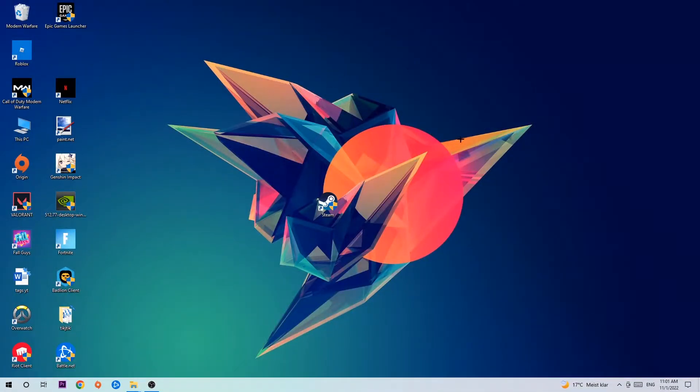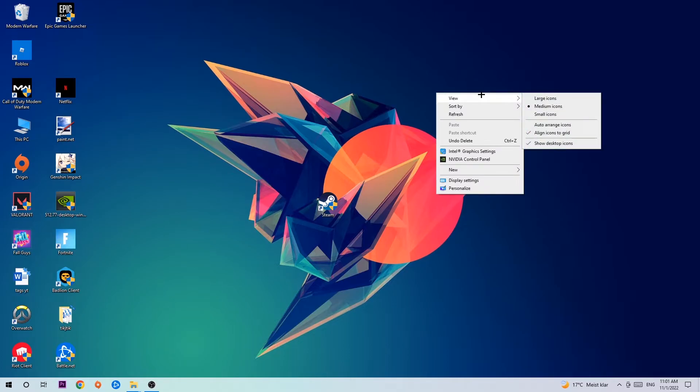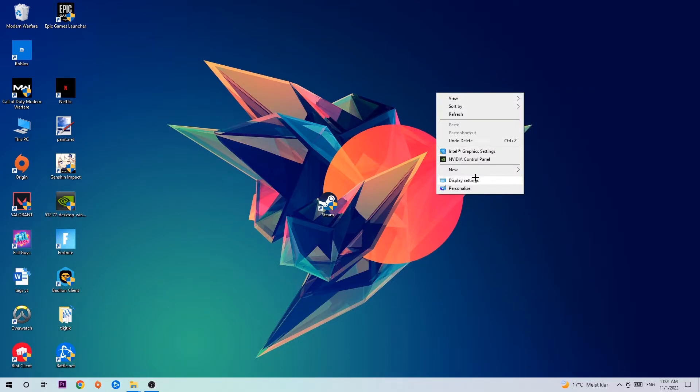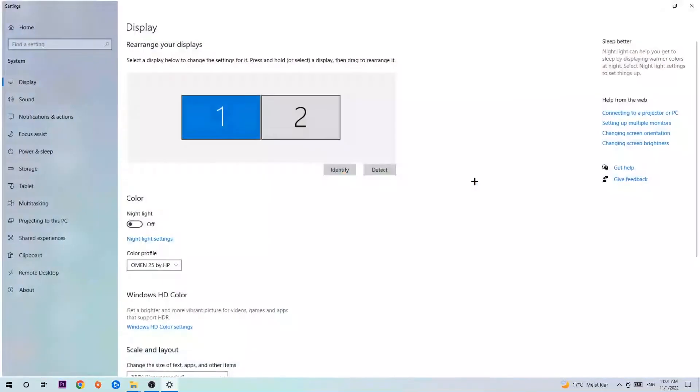Search for an empty spot on your desktop, right-click, navigate to Display Settings, and stick around Display.